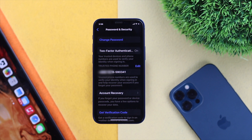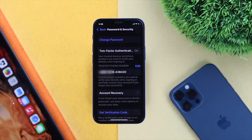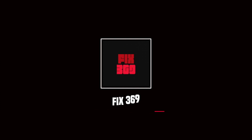Those are the ways you can follow in order to change, add, or delete your trusted phone number on your iPhone. Hope this video helps. If so, be sure to leave a like and subscribe to the channel. Thanks for watching and we'll talk to you later.